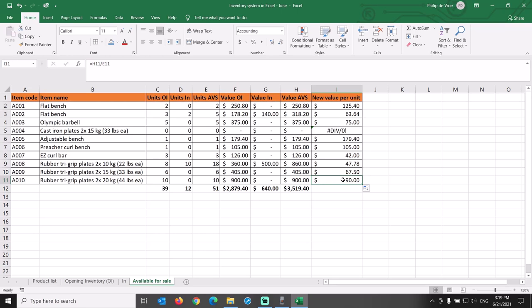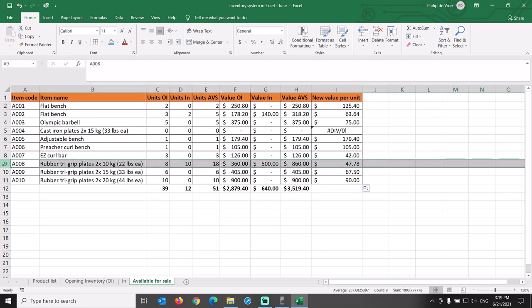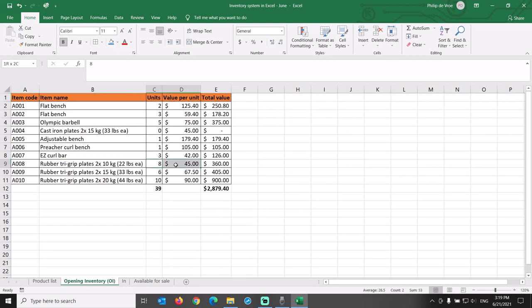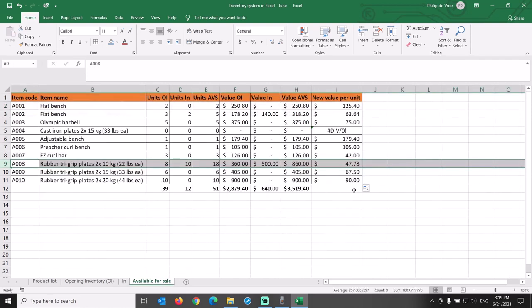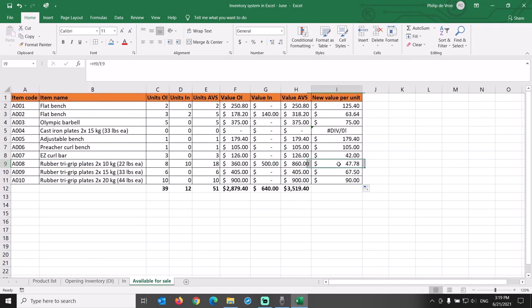As an example, for A008, we had 8 sets in opening inventory at $45 per set and bought 10 additional sets at $50 per set. So the weighted average inventory cost of the 18 sets blended together is $47.78 per set.